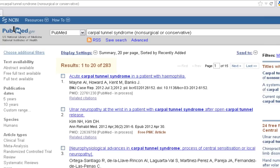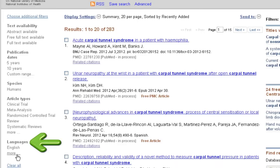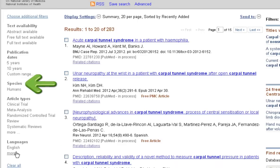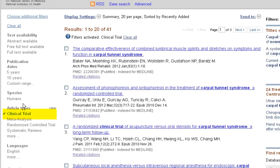Let's explore how PubMed filters can be used to narrow your results to better levels of evidence. On the left-hand side, you can limit by things such as publication date, languages, species, and more. Under article types, you can choose multiple types of article, such as clinical trial, which will show only those results which are clinical trials — of which there are 41.